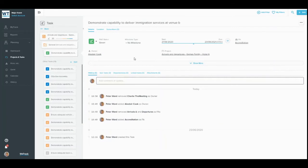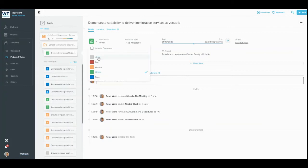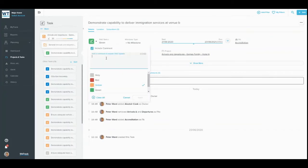You can edit a task or subtask's RAG status wherever you see it. Simply click on a RAG bubble and select a new color. You can include a comment if you wish. If you're changing the RAG status to red or amber, leaving a comment is mandatory.